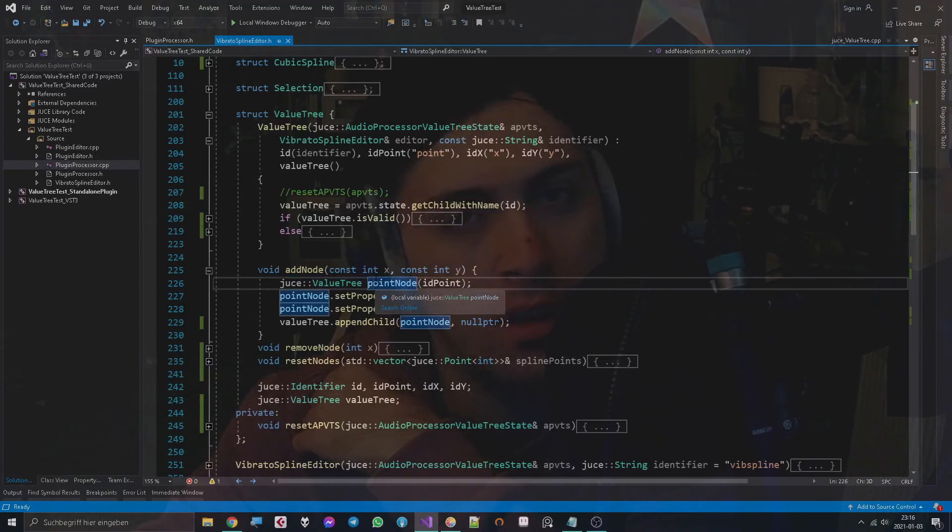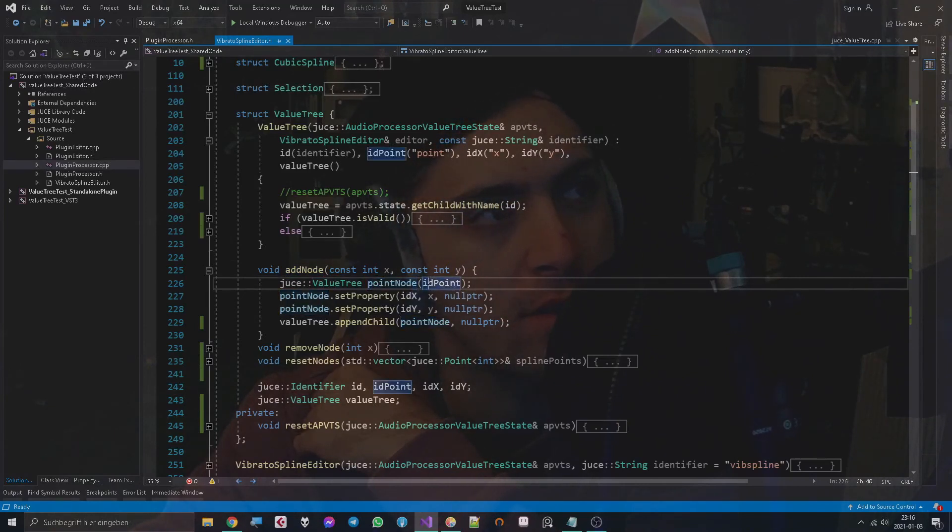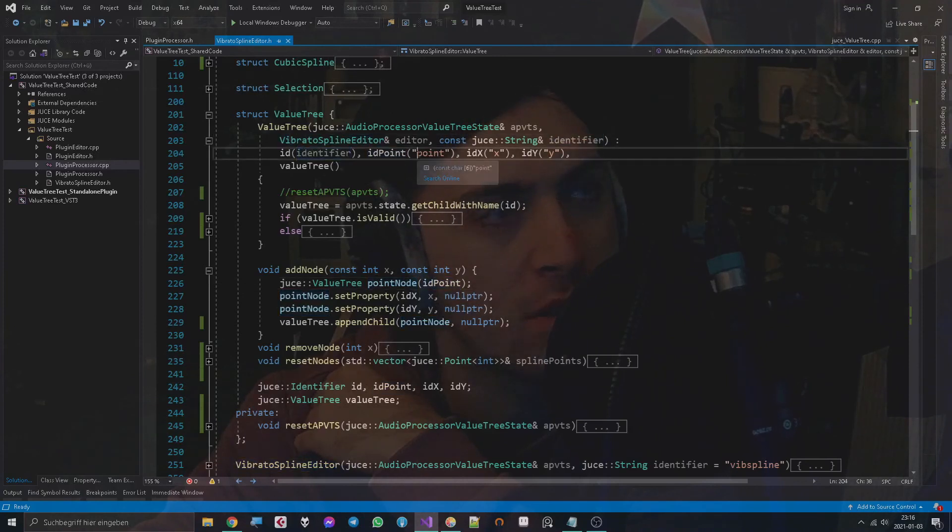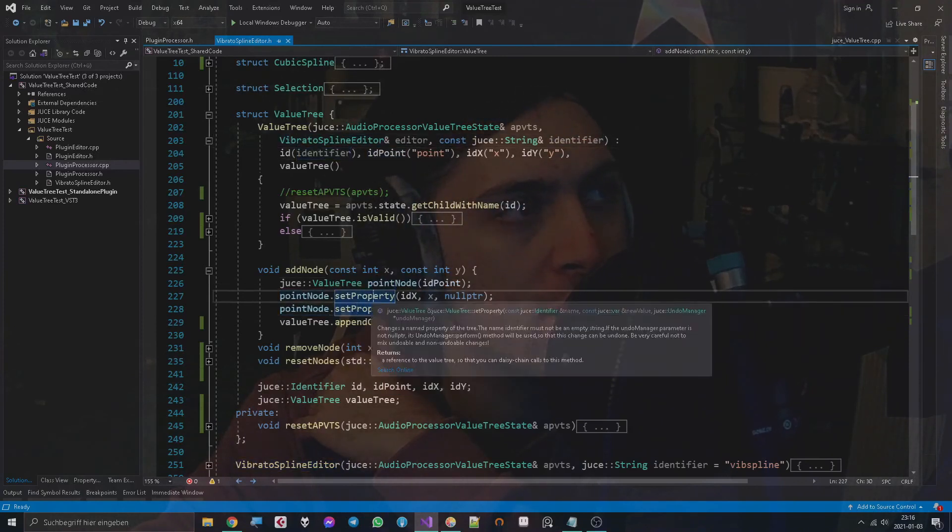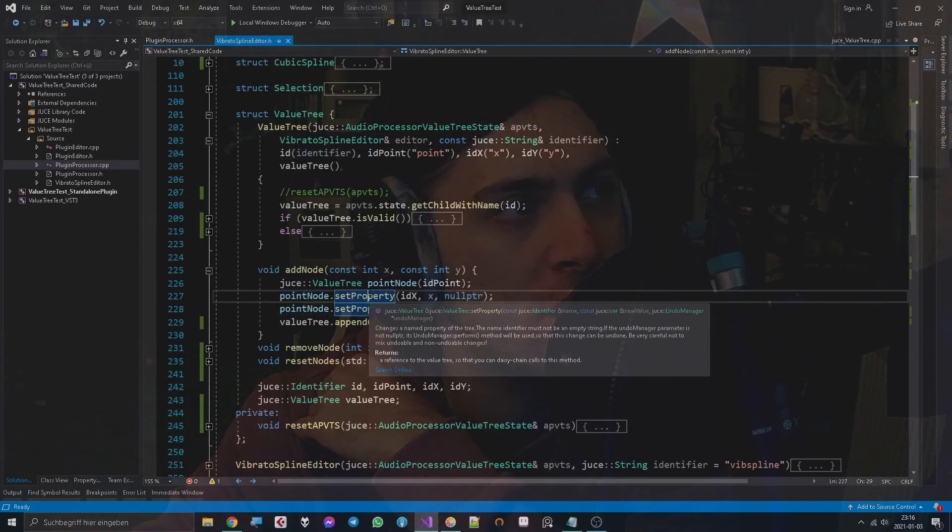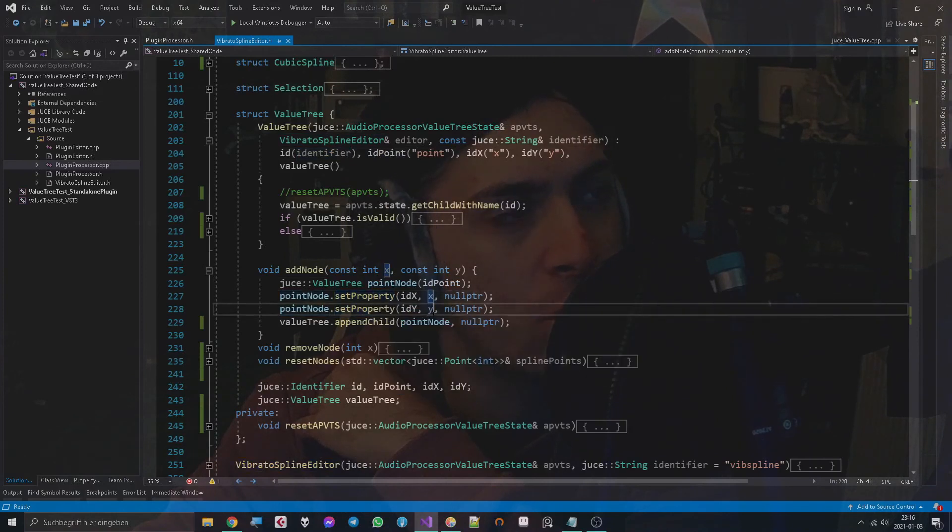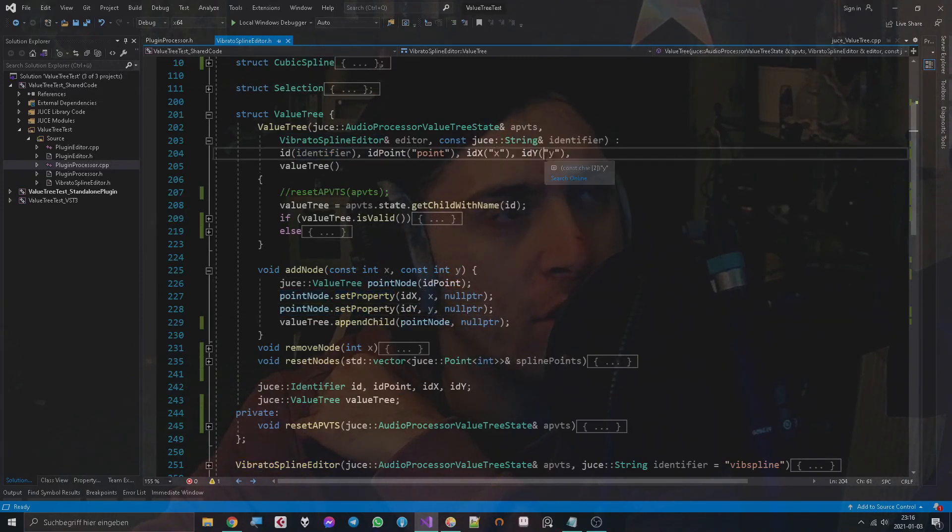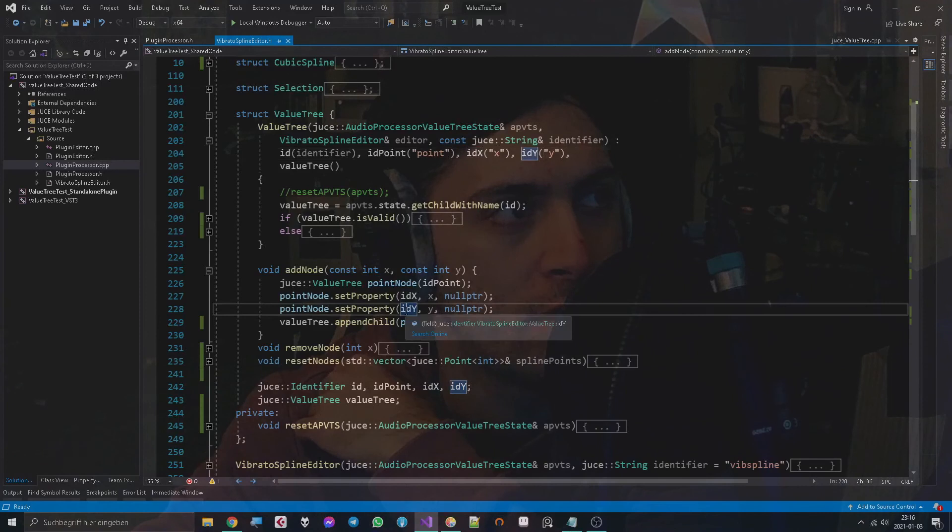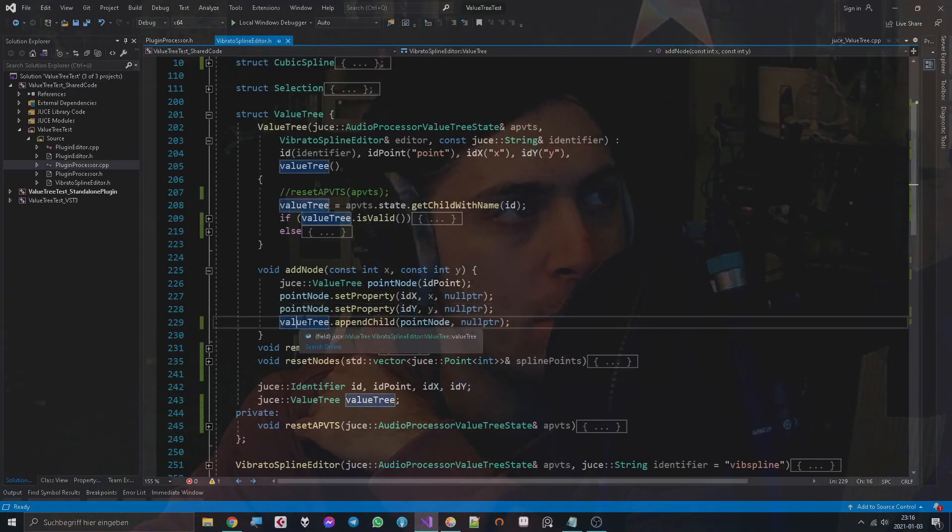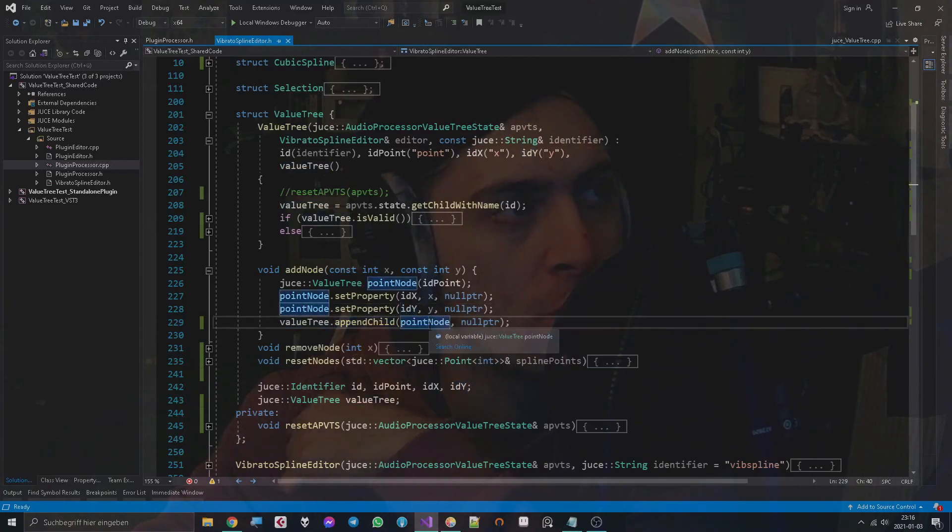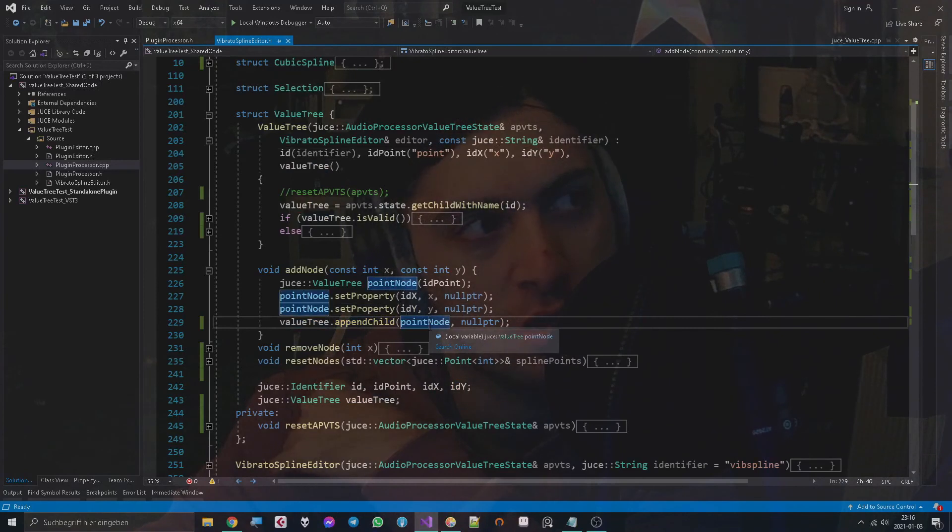So my ValueTree holds value trees, and this ValueTree actually has the identifier of a point. It's not the identifier of the whole thing, but just the point, and it has the property X and Y with the corresponding identifiers X and Y. Then I can append this ValueTree to my point node, and that's how my data structure works in here.